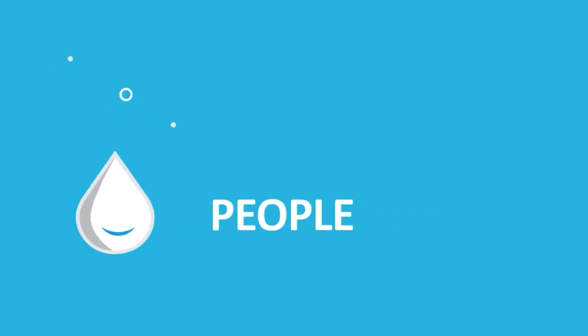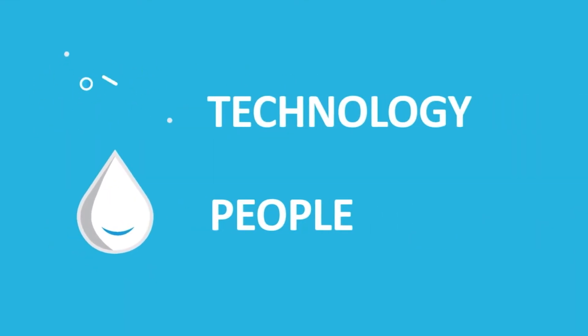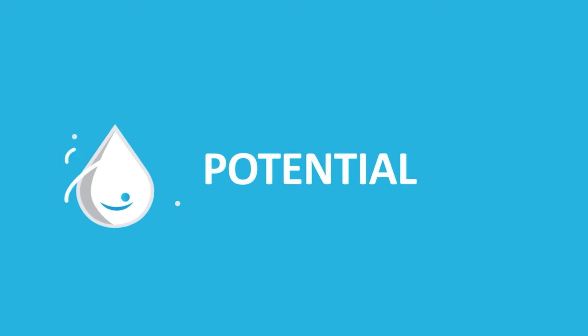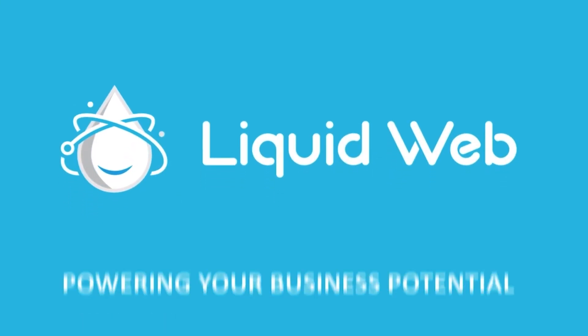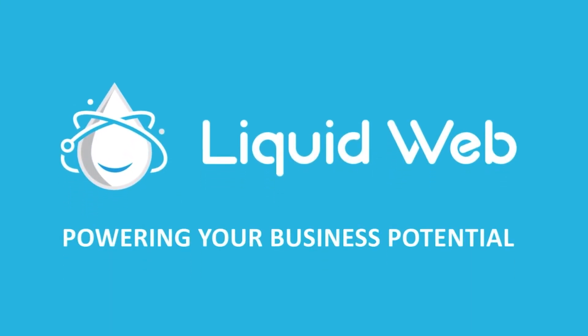For more information, visit our knowledge base at liquidweb.com/kb or our YouTube channel at youtube.com/user/liquidwebinc.